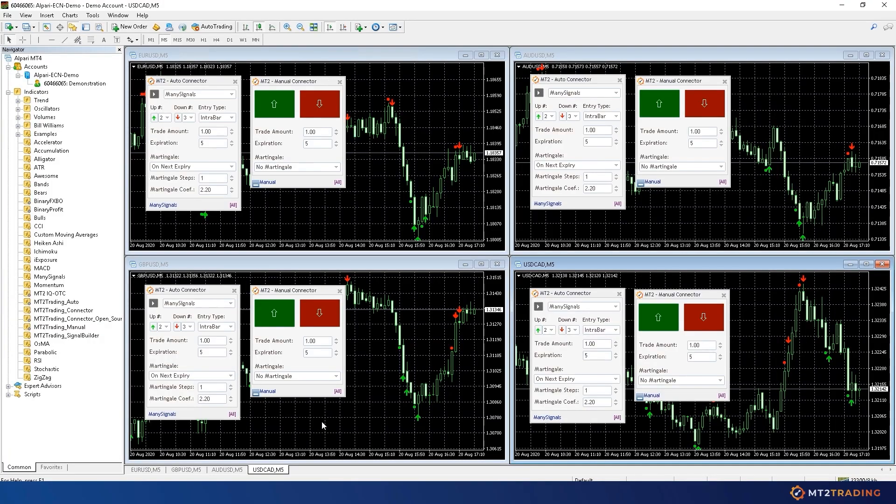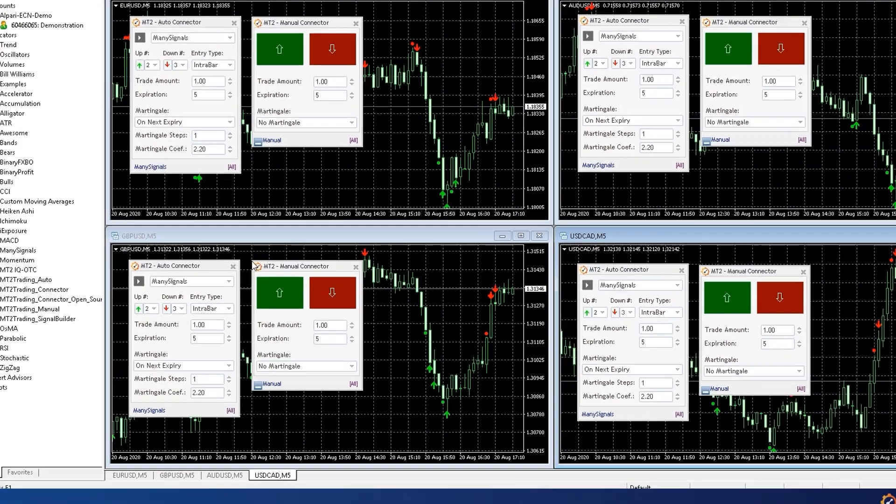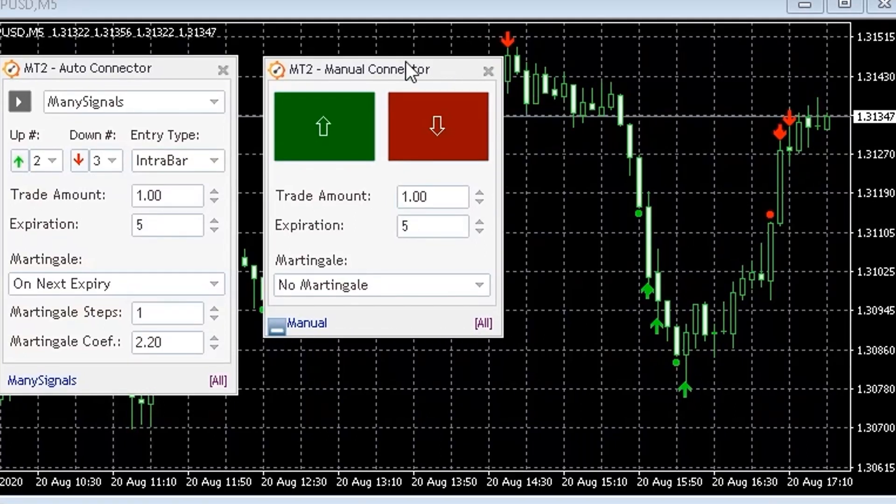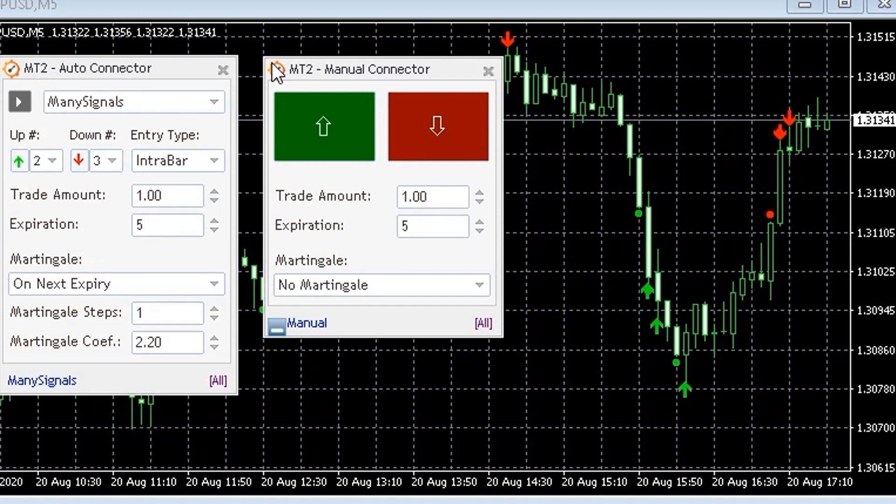The second plugin is called Manual Connector, and it works as a bridge between MetaTrader and MT2 for manual trading. This plugin will allow you to place manual trades on your charts, and have these operations placed for you automatically on your Binary.com account.